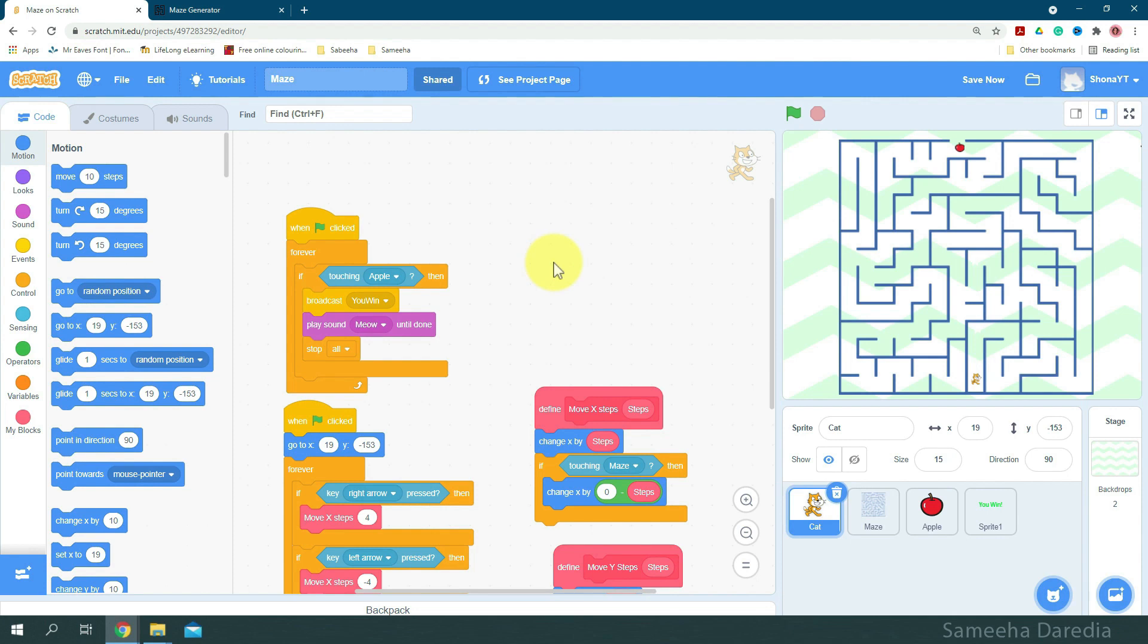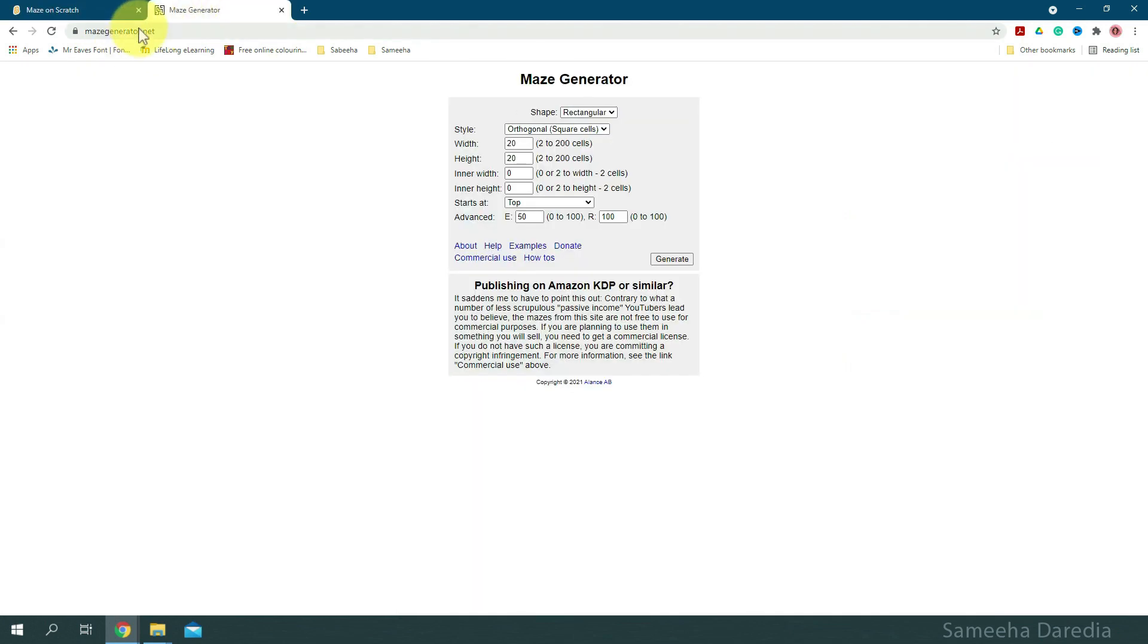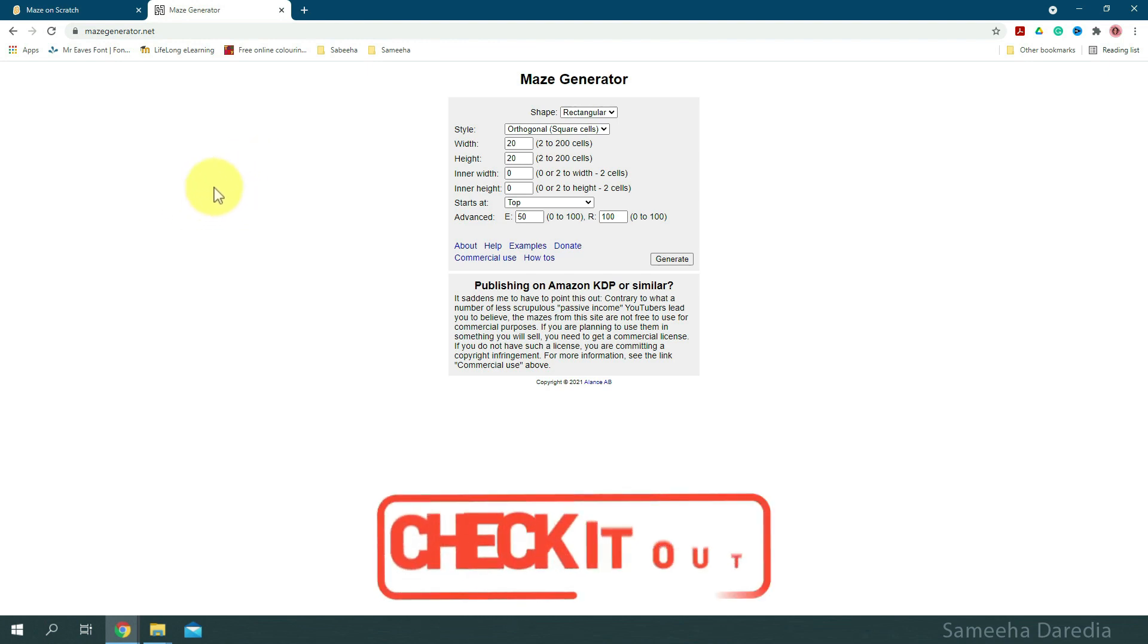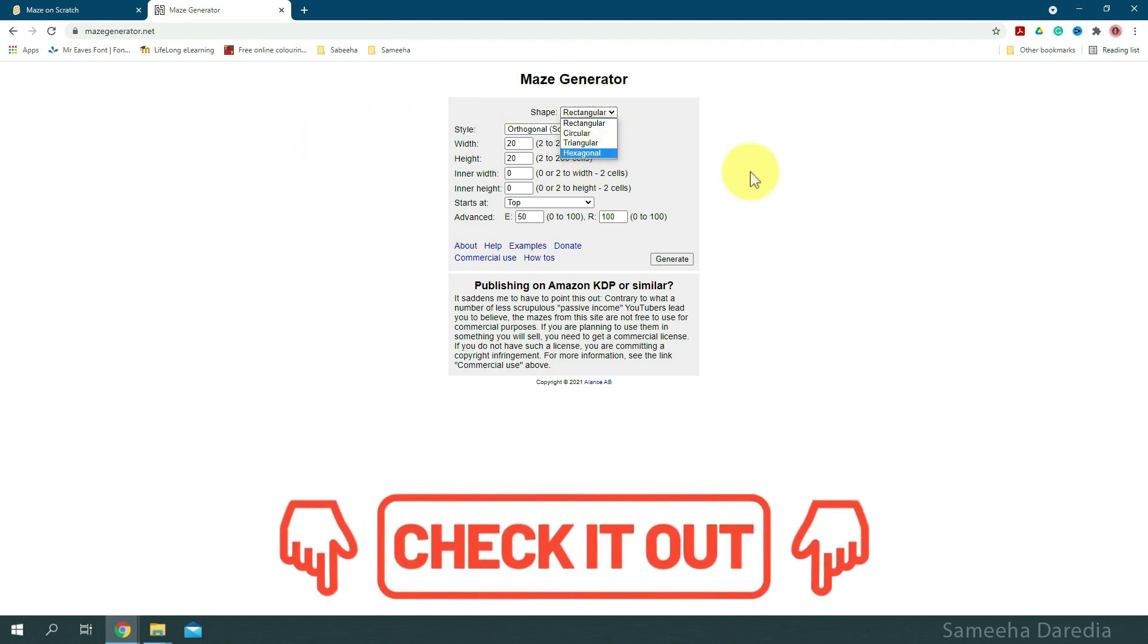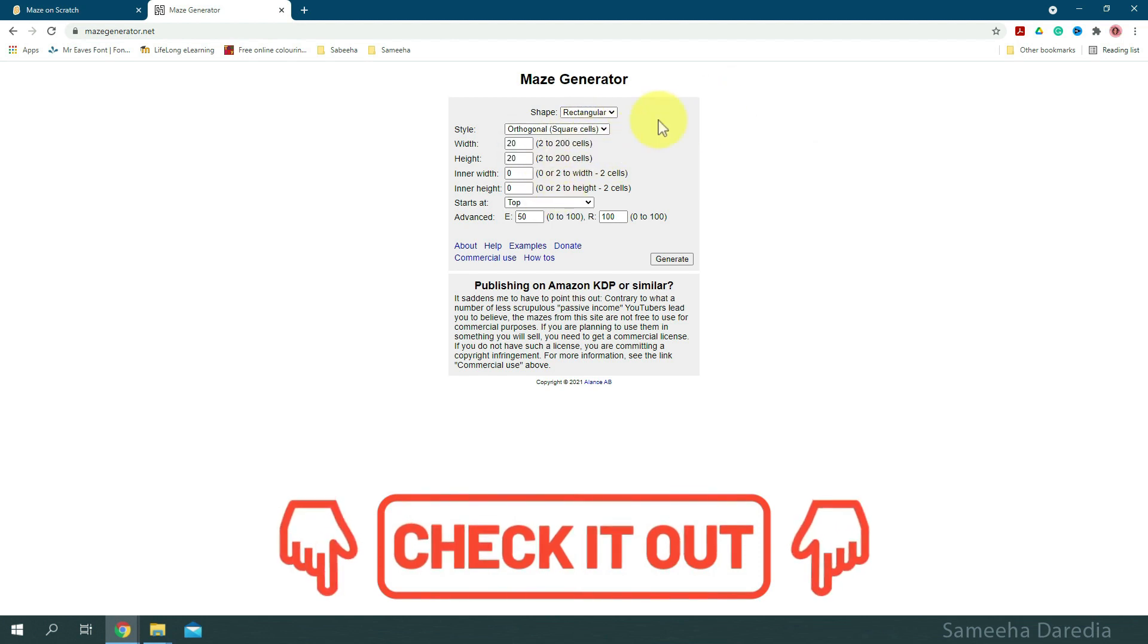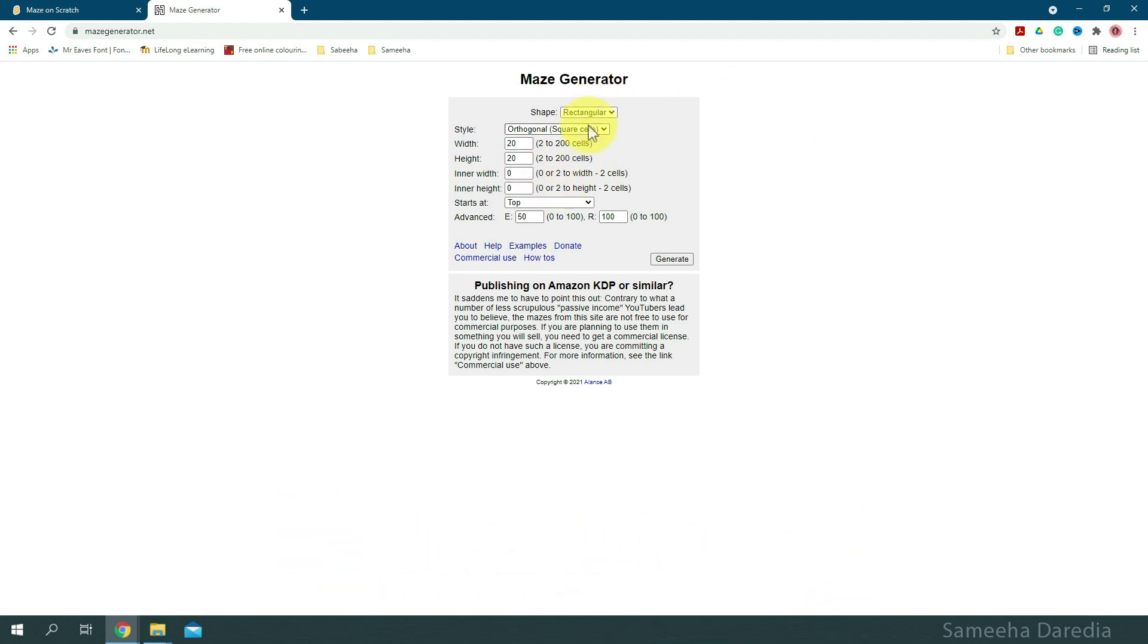Alright, so first let's generate the maze. To do that, I'm going to use mazegenerator.net. The link will be in the description. With this, you can generate mazes of different shapes and styles, but we're going to go with the default, rectangular with square cells. And for sizes, I'm going to do width and height 5 for our first maze. Let's generate it.